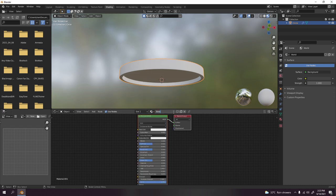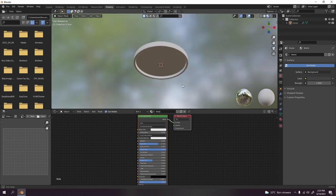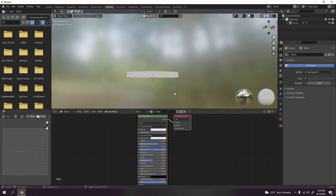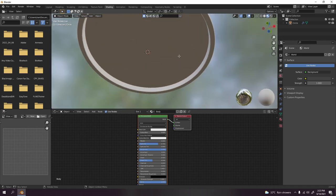The body, I'm going to increase the specular and the roughness. We don't want the roughness, maybe just a little bit of specular.